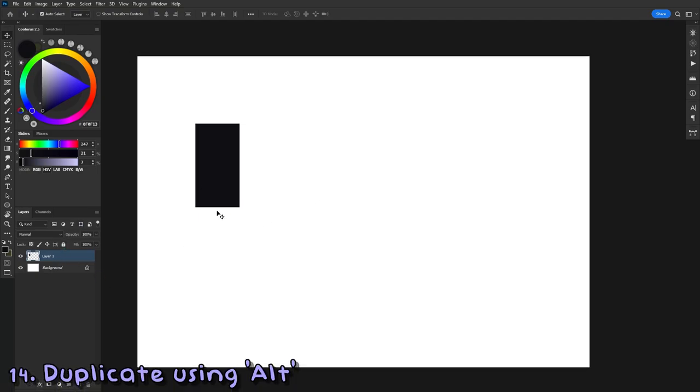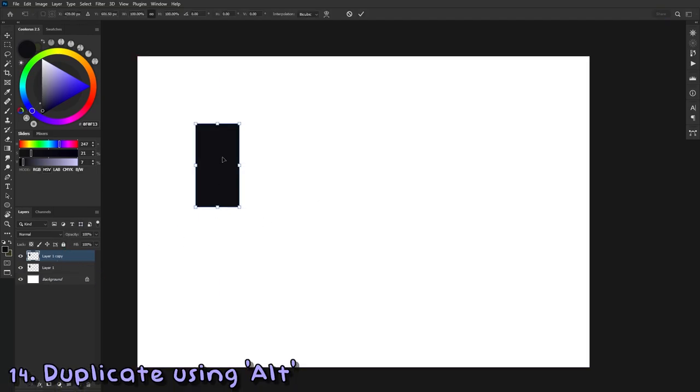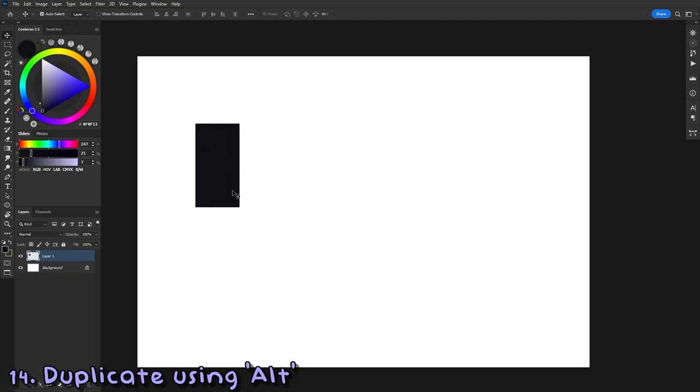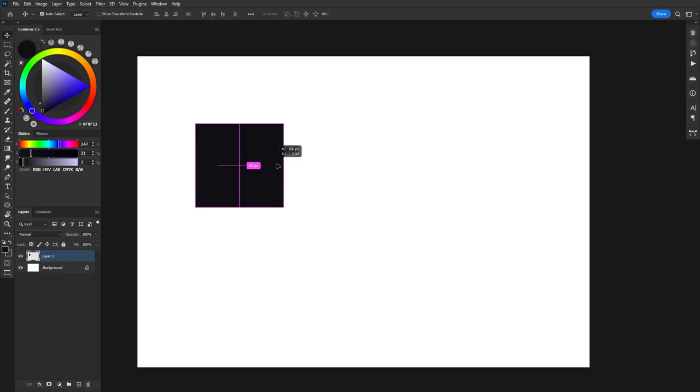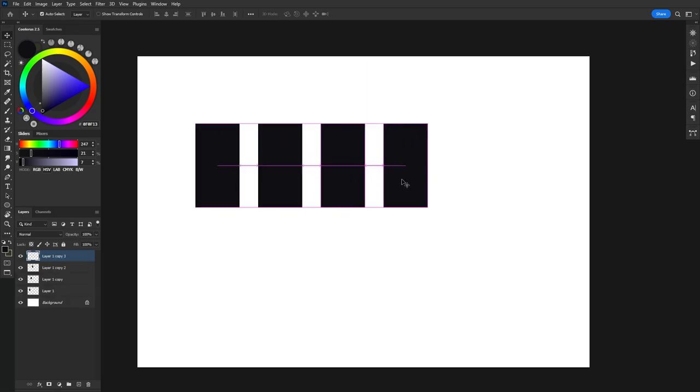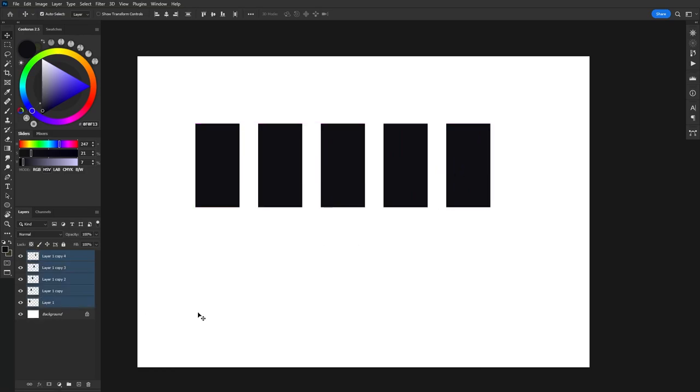You can actually duplicate a lot of things in Photoshop by simply pressing Alt and then dragging across. This works for shapes, this works for layer masks, this works for all kinds of things really.